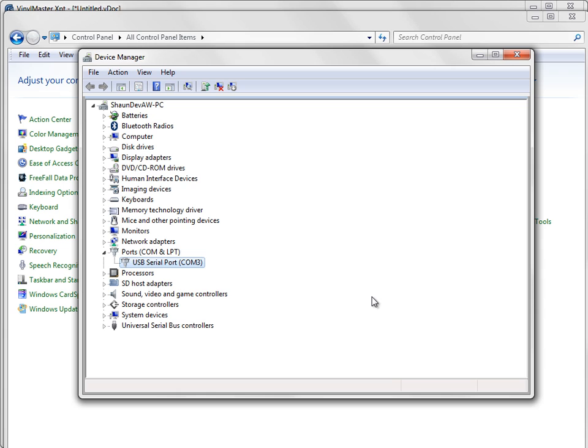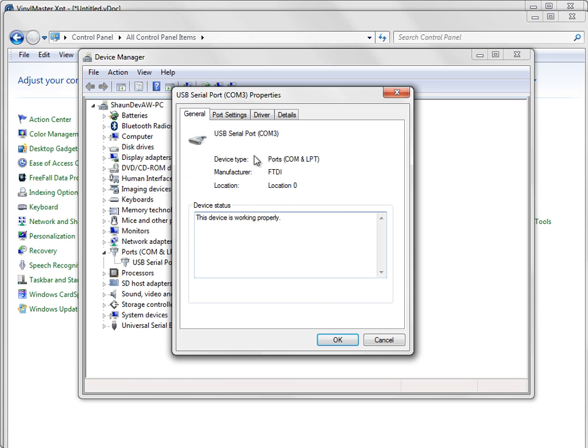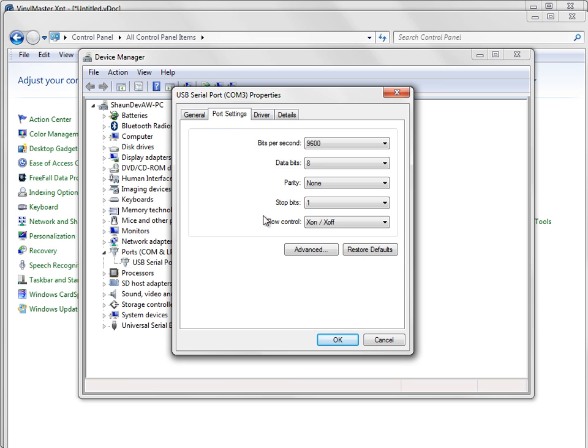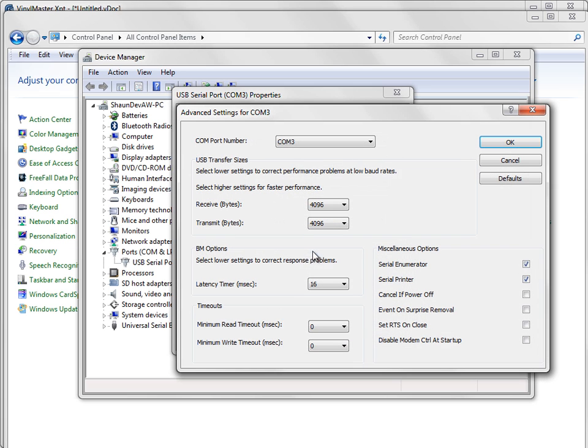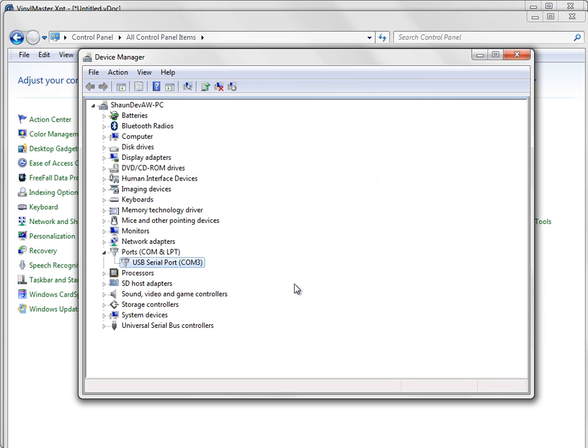Right now what we've done is we've set our flow control to X on X off, which is what you have to do for the majority of cutters, X on X off and click okay. When you do that, I strongly recommend you right-click and you just go back and make sure that that is definitely taken there and it's definitely taken here. That's very important because sometimes it just does not take.